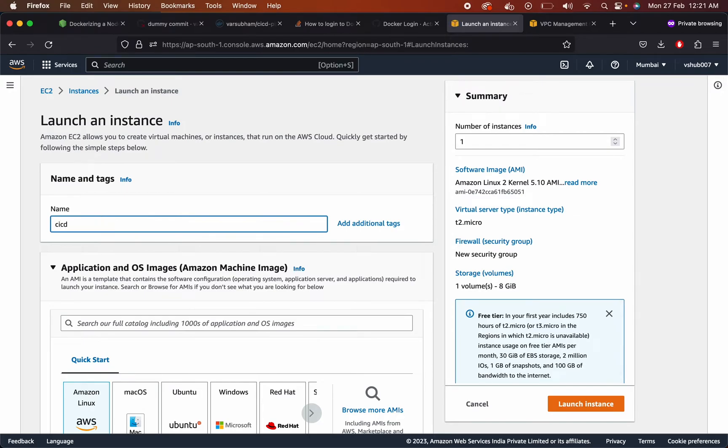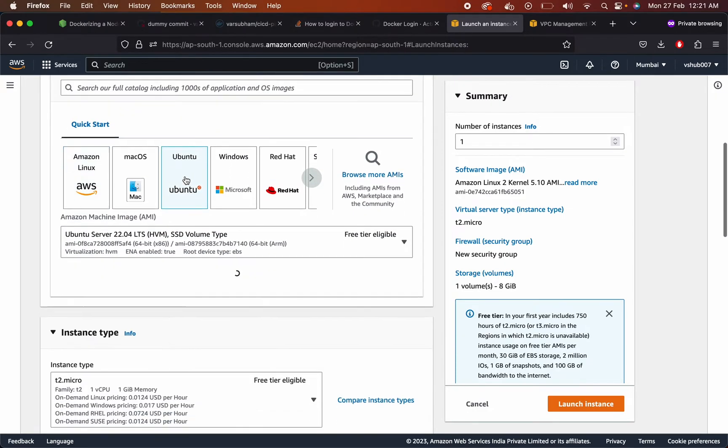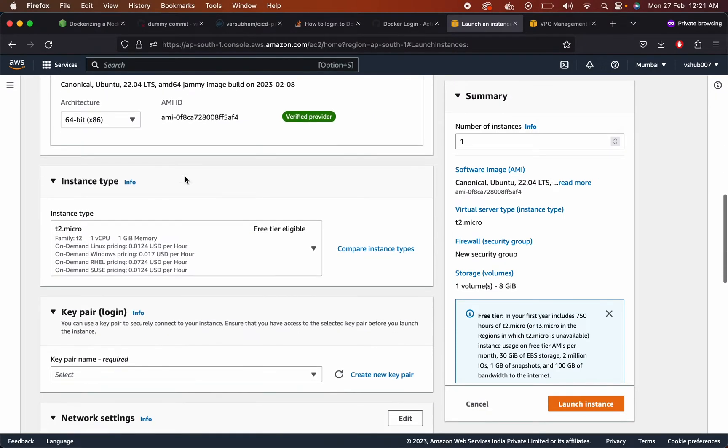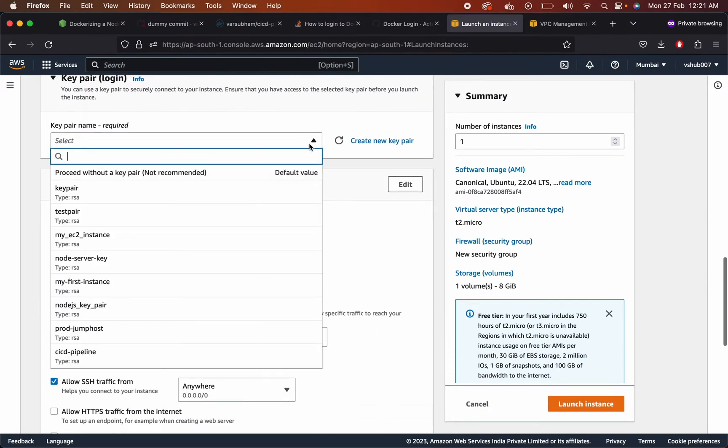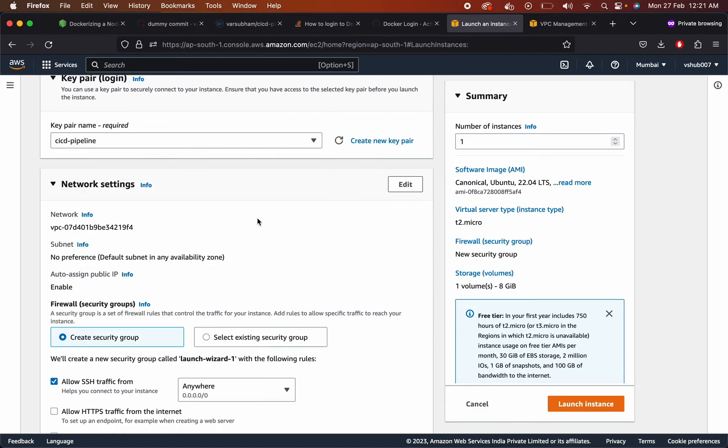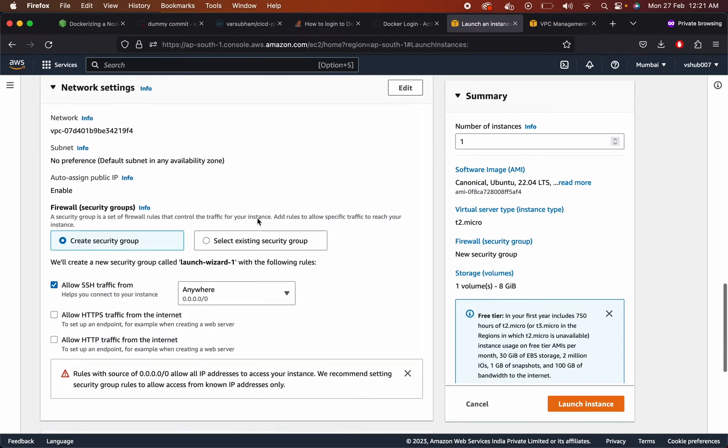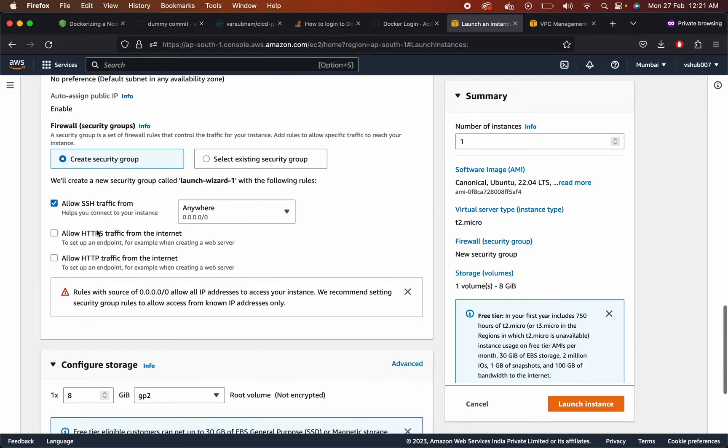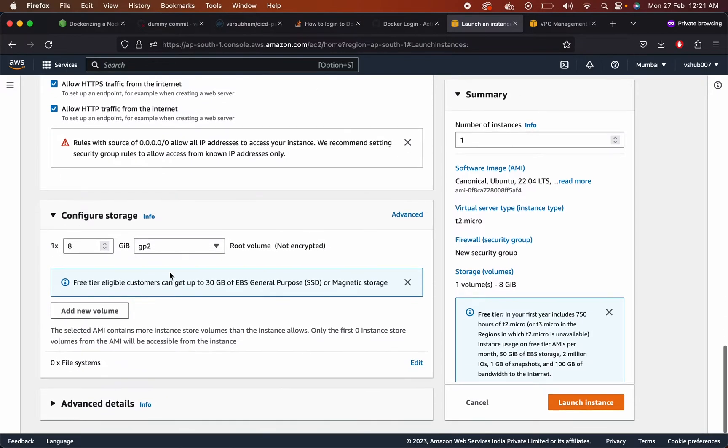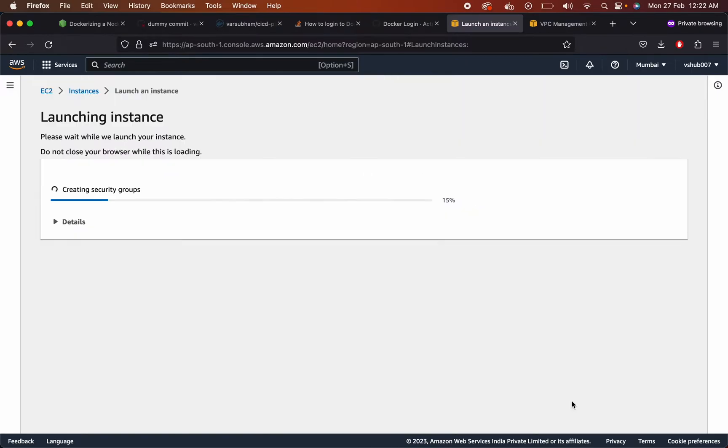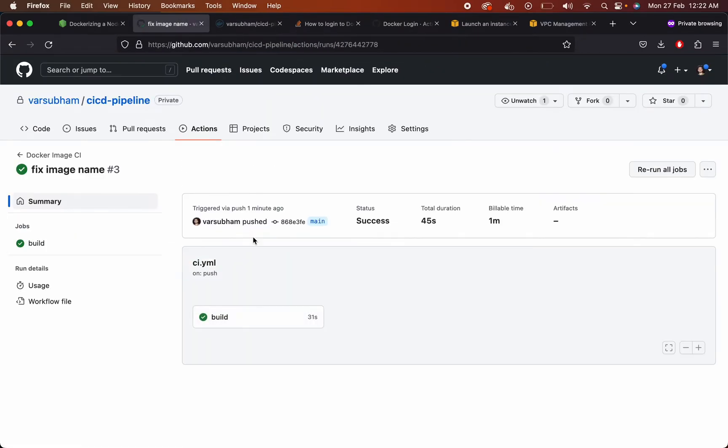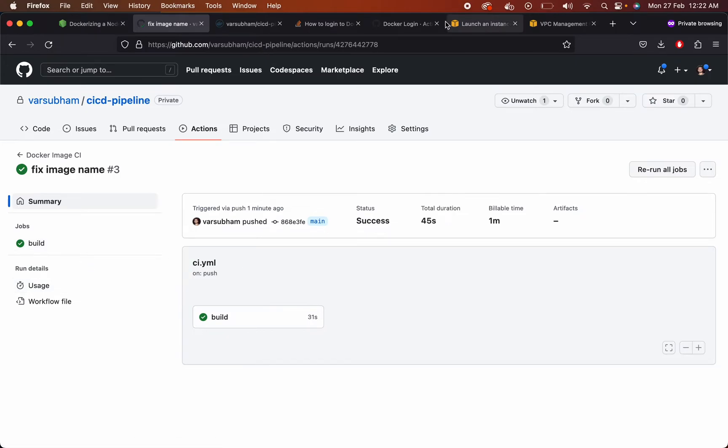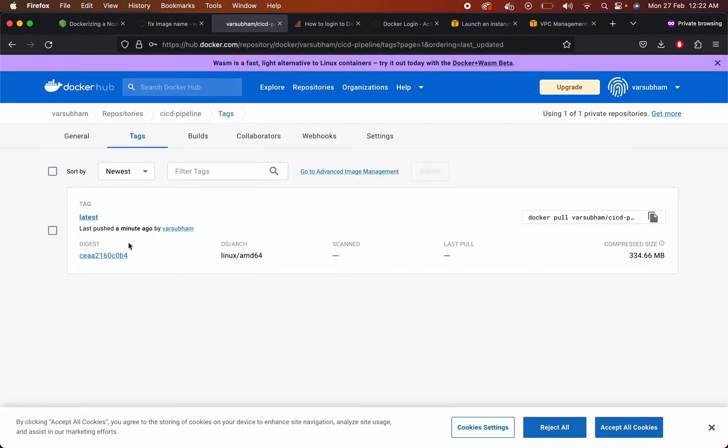Add your instance name. Add a key pair name so that you can SSH to the machine. Enable your HTTP and HTTPS traffic and then launch your machine. As you can see the CI pipeline is completed. We can check this in our Docker Hub account. Tag should have come.